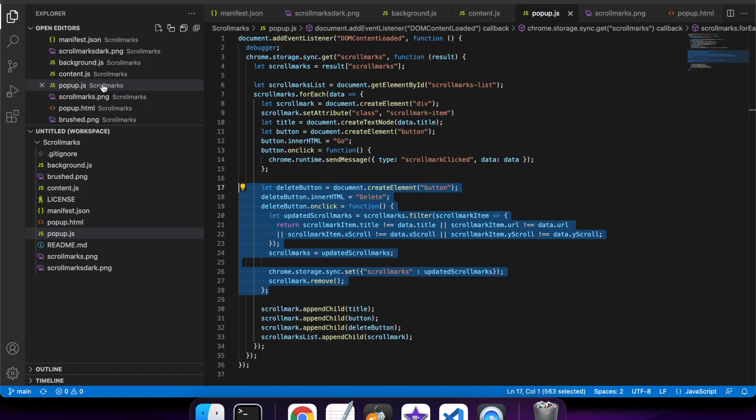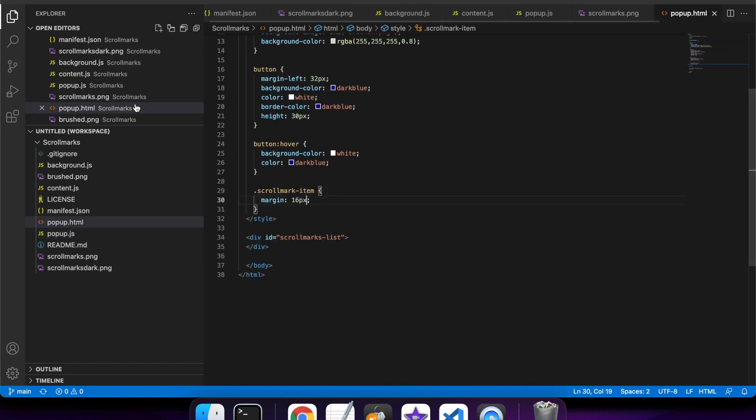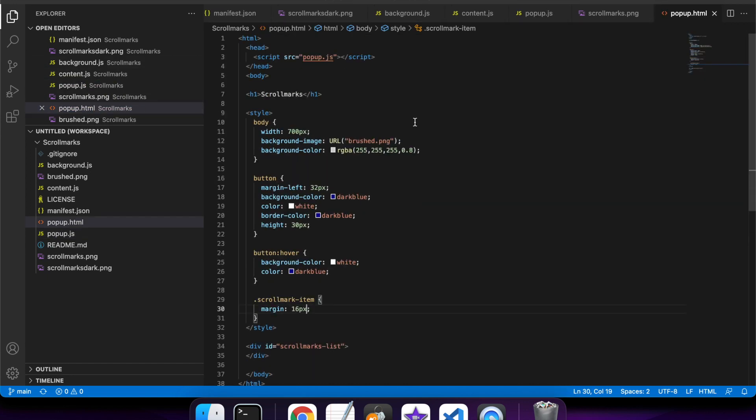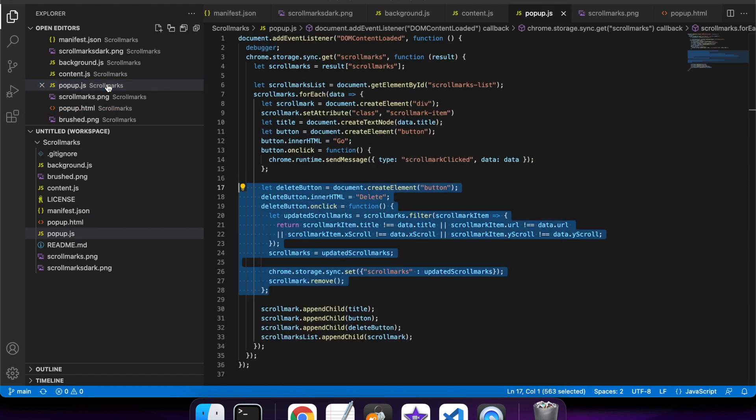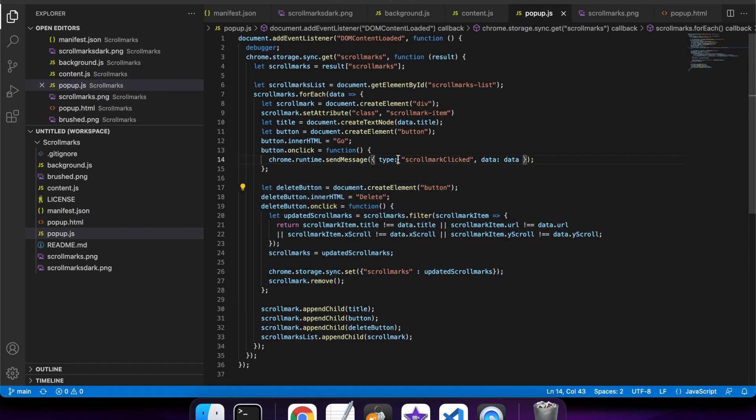If I'm wanting to click on a scroll mark and go through, I've got this HTML which basically defines my little popup window for the extension, and it's got this empty div.